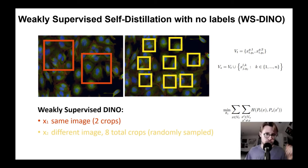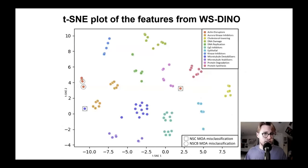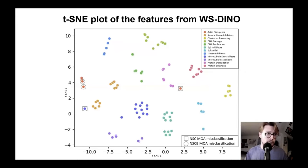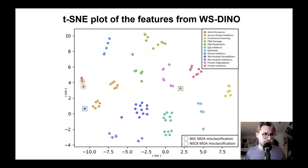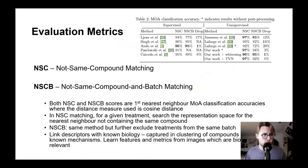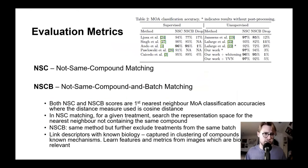We formulate this mathematically in the paper. The architecture uses two large crops and eight small crops. We extract features from the network that we fine-tune. The clustering properties are really good — you can see here the 103 treatments aggregated and plotted, and only a couple are misclassified, which are known outliers in the dataset. We use not-same-compound and not-same-batch matching, which are essentially one-nearest-neighbor algorithms in feature space using cosine distance — very accepted metrics for this dataset.